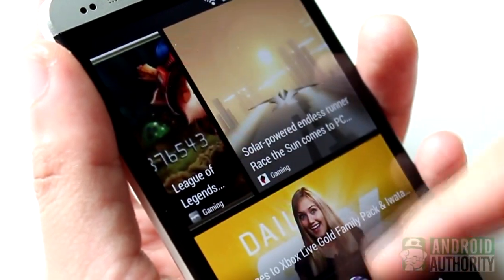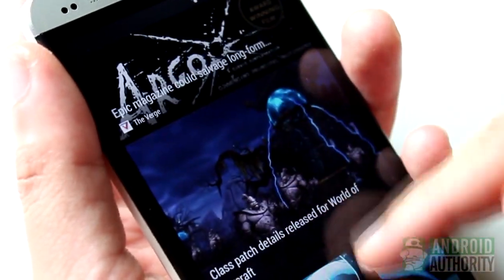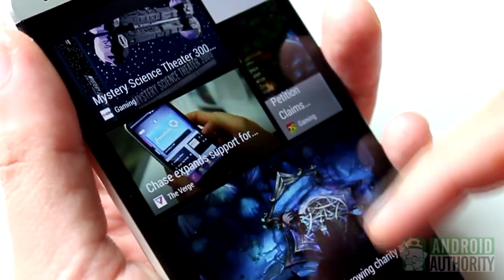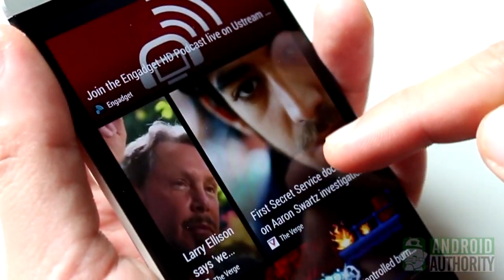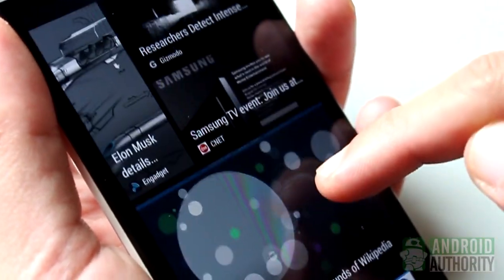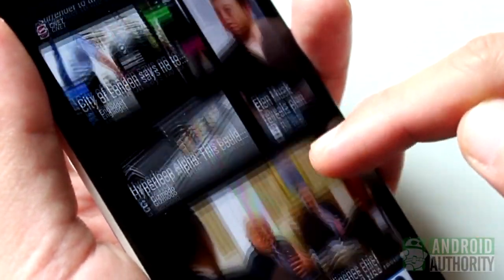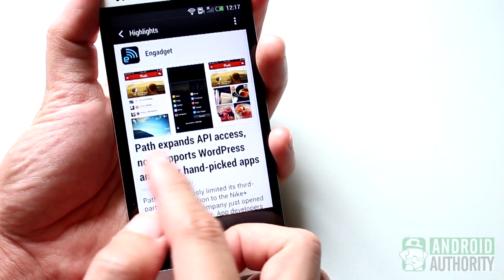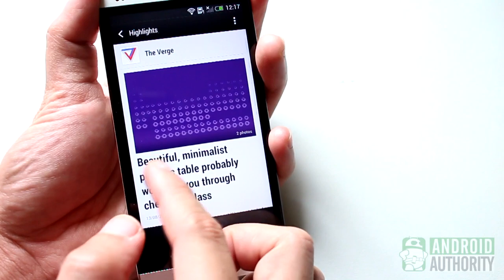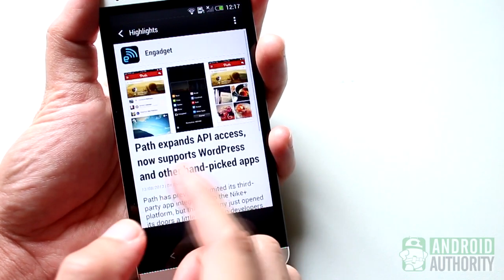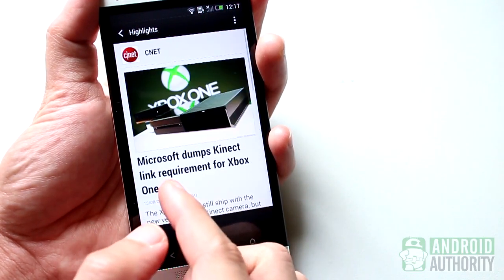If you want to master BlinkFeed, you'll want to know how to customize it, master BlinkFeed's navigation controls, and find your way around your feeds. You'll also want to know how to get rid of BlinkFeed, so to speak, just in case you decide that it has become too annoying.